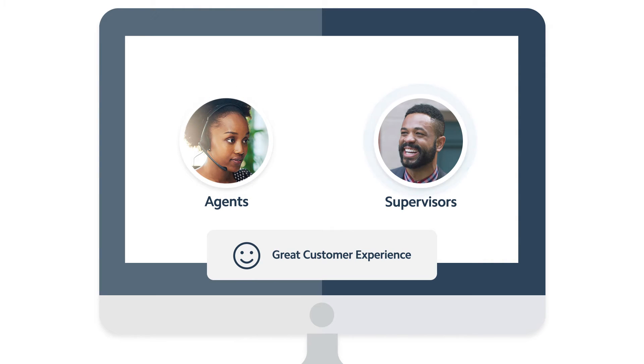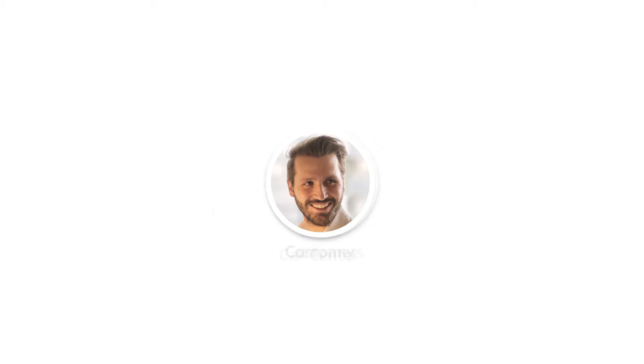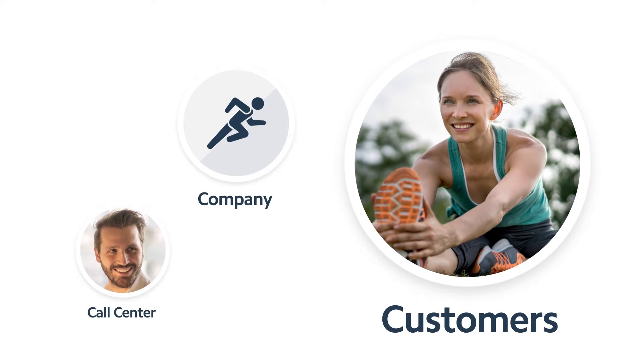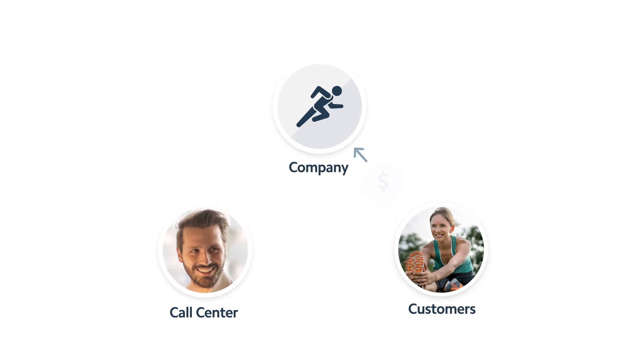Todd runs a contact center focused on providing support for a company that sells activewear. His job is to ensure that customers have a great experience when they purchase from the company and, when possible, cross-sell other garments.